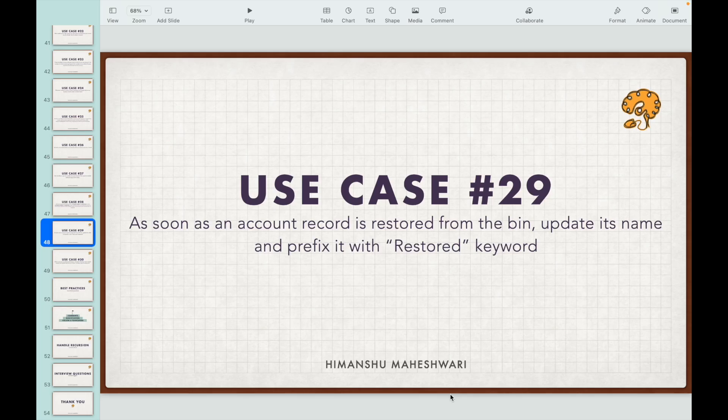Use case number 29: as soon as an account record is restored from the recycle bin, update its name and prefix it with 'Restored' — so 'Restored' would be the keyword for every account record we restore from the recycle bin. This is a case of undeleting a record.